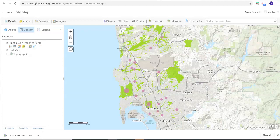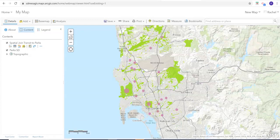Just a quick video to show you how to display your legend and change your layer names and share your web map for your final project if you're doing it in ArcGIS Online. So here's that same map we saw before — the number of transit stops and parks. I've messed with the symbology a little bit.